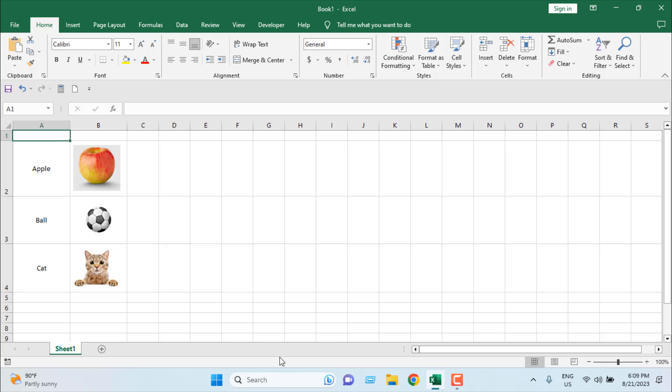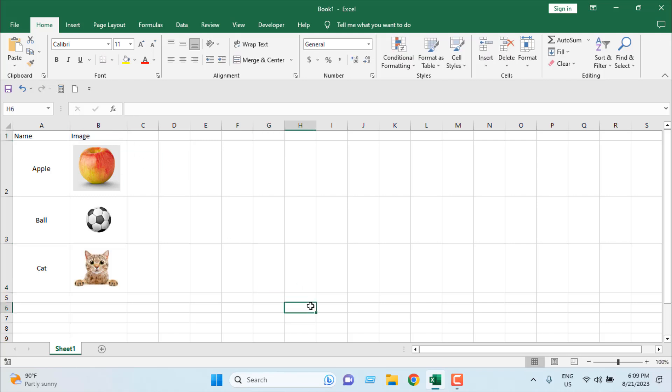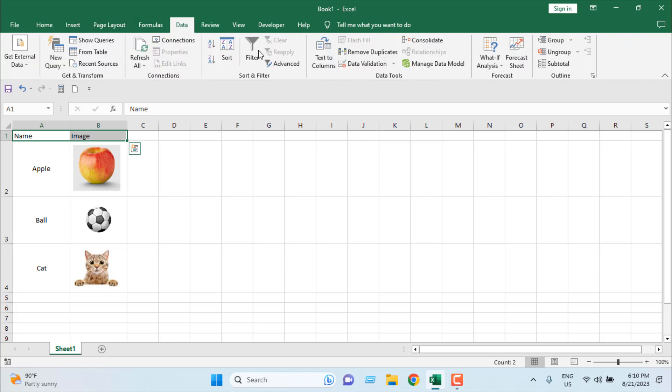Now, let's write here name and write here image. Let's say I want to sort and filter this. I'm going to select this, and I'm going to click on data tab, and click on filter. We have added a filter button here.